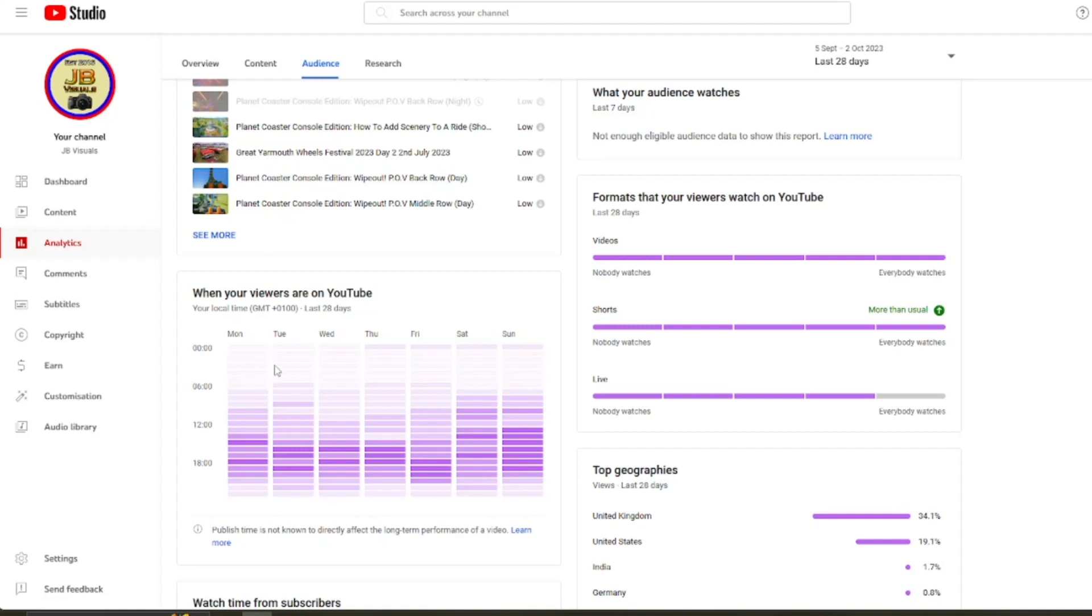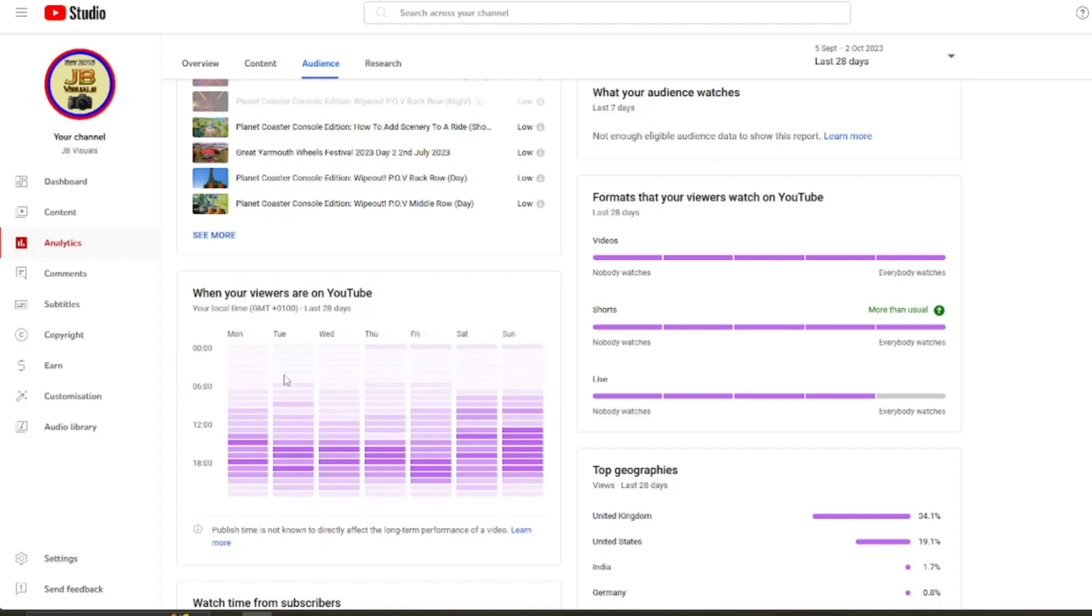So the really light pink means there's hardly any viewers online during this time. You can see nobody's going to be staying up in the morning and watching YouTube because I'm definitely one of those people that won't be up in the early hours. So nobody's going to be online during this period.